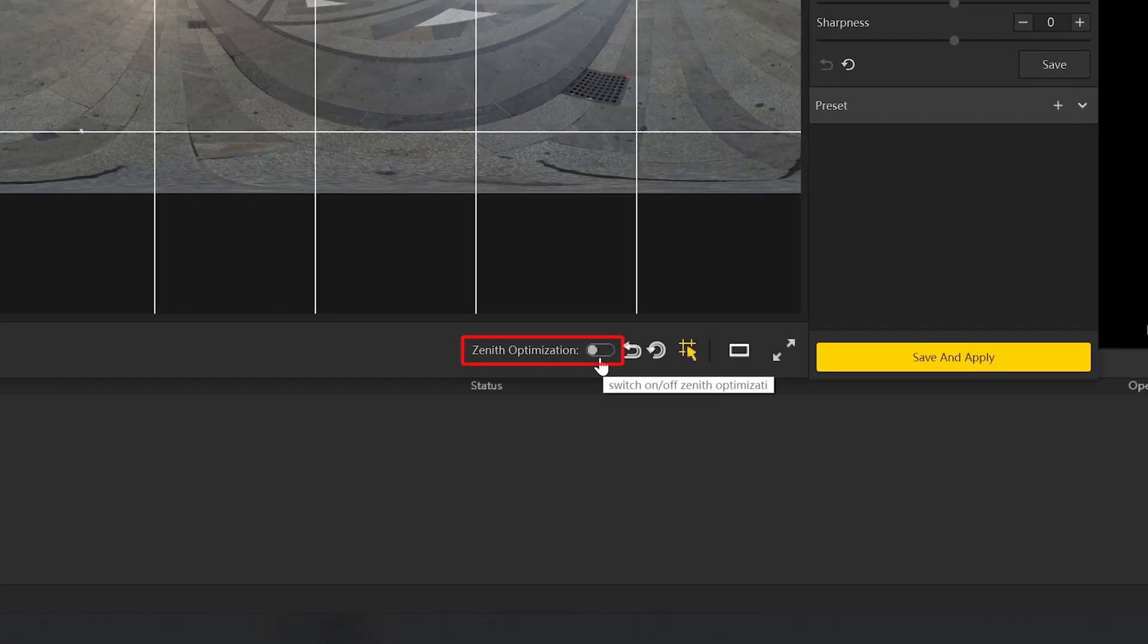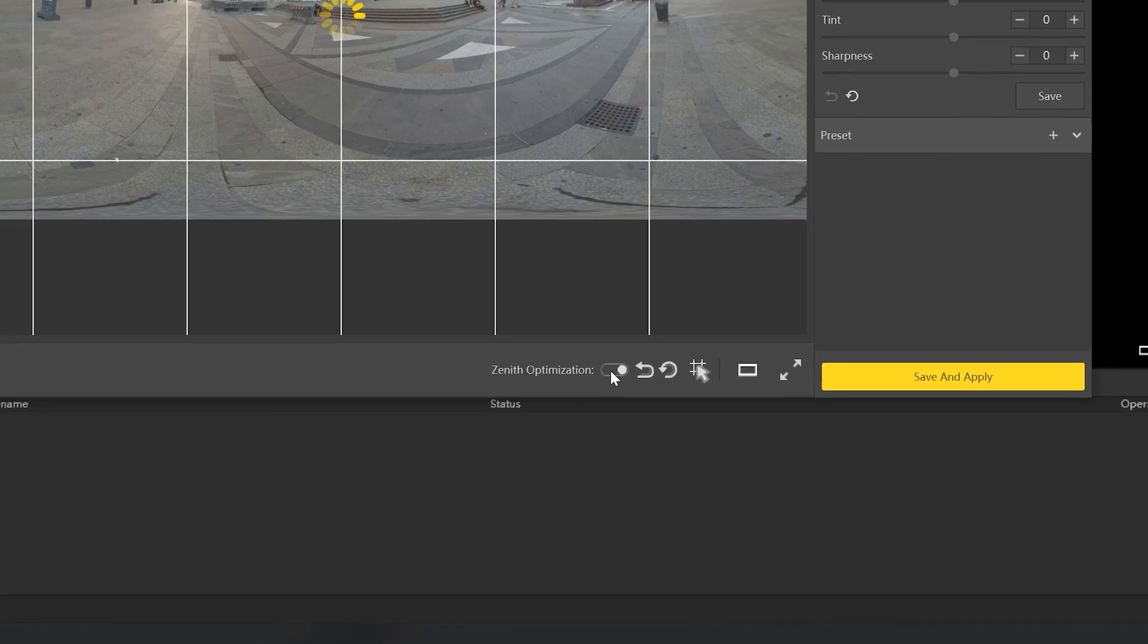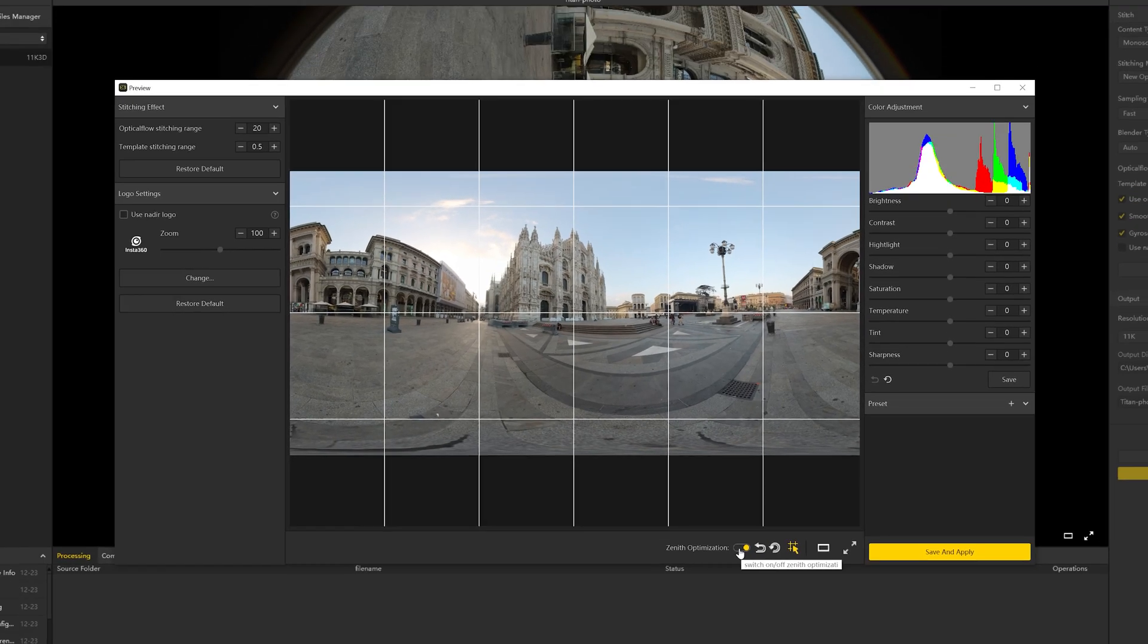The Zenith Optimization function can optimize stitching at the top of the image. This is particularly helpful when there are objects above your camera, such as tree branches or ceilings.